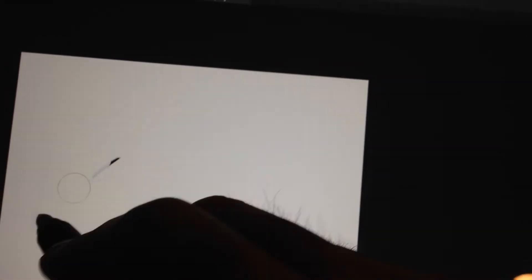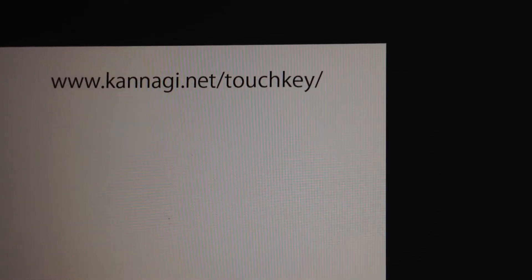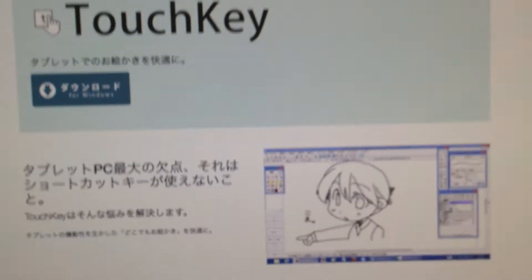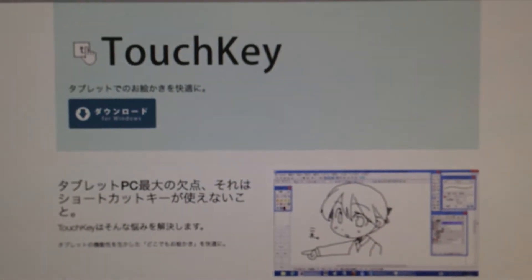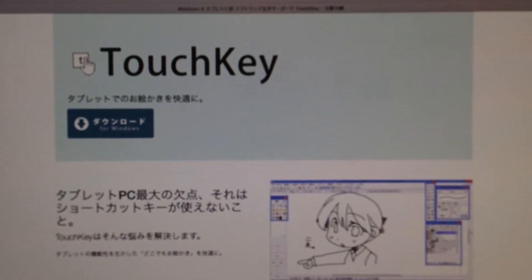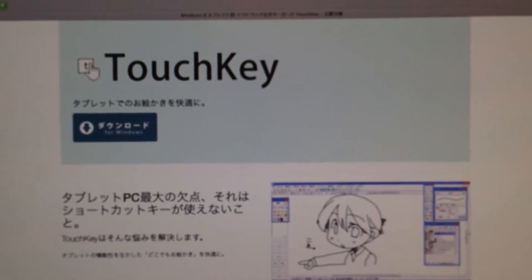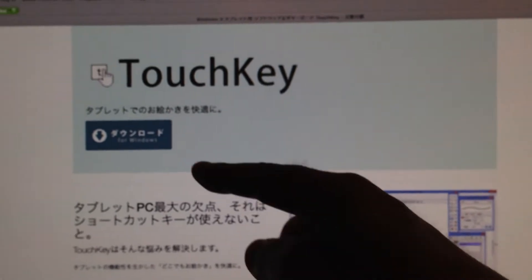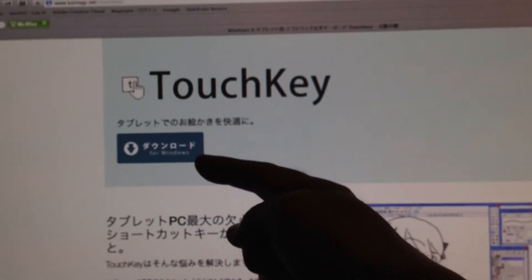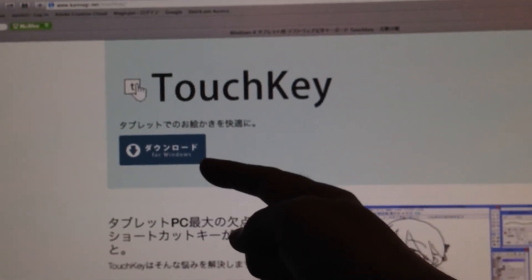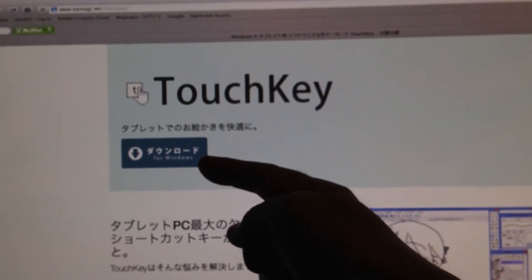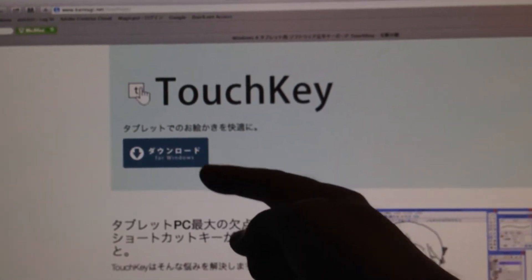Let me show you where you can get it. This is the URL. And if you access it, this is the page. This is the Japanese site, and this is the download button.